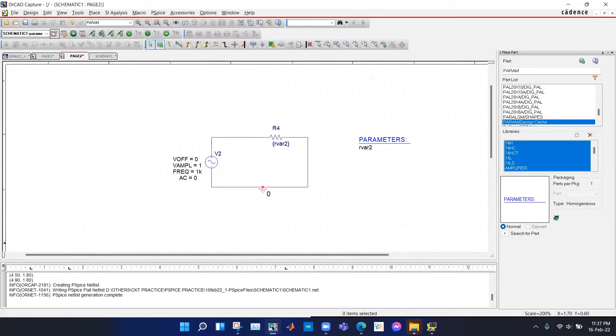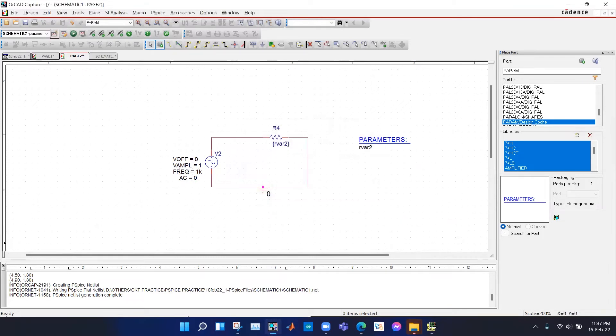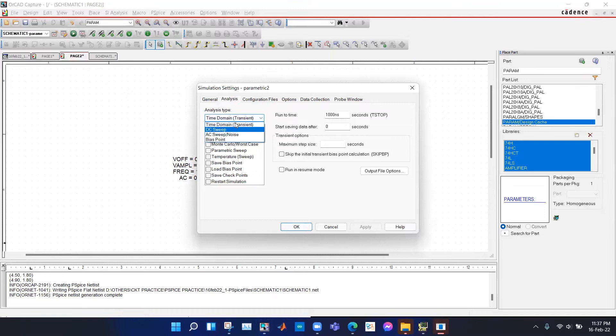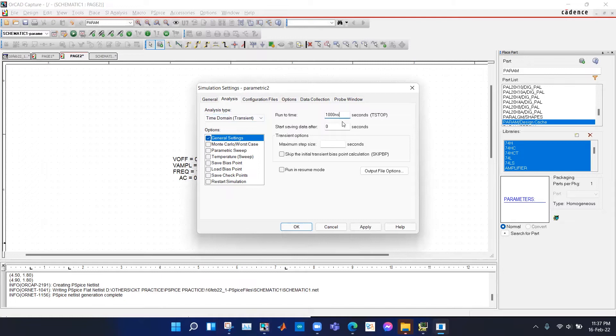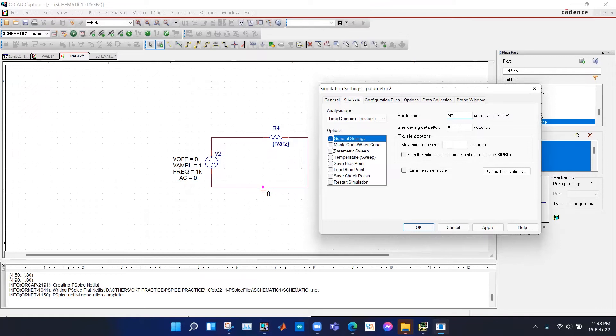We click new simulation profile. In the simulation settings, we don't select DC sweep. We select time domain transient, and under general settings we want to see at least five periods of the output since the frequency is one k. We type five milliseconds. Five m would be enough.